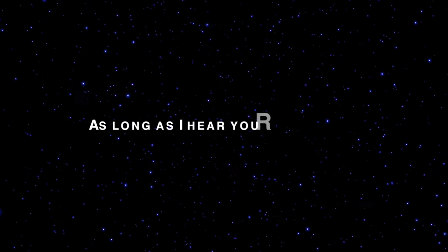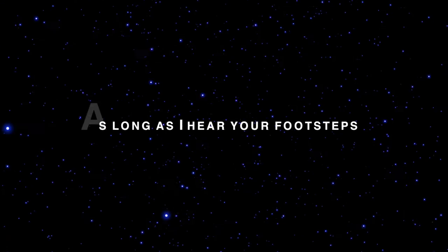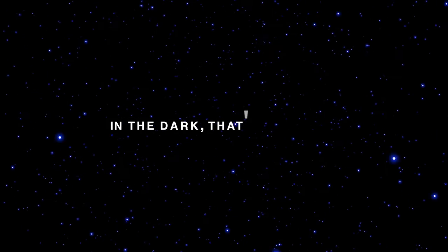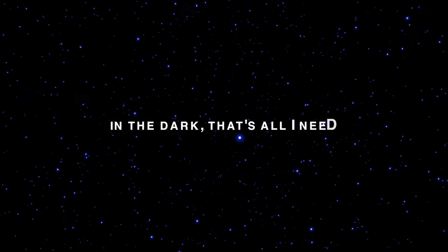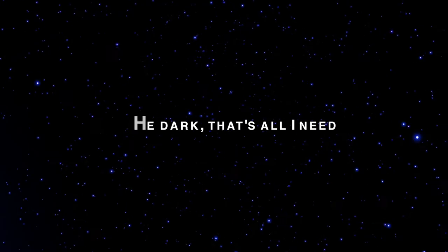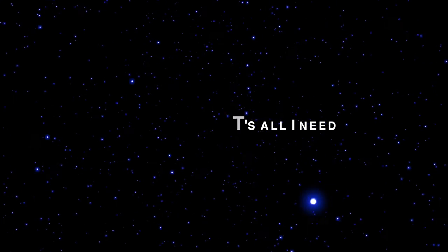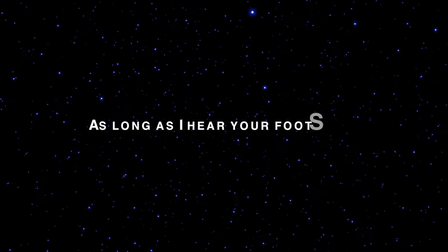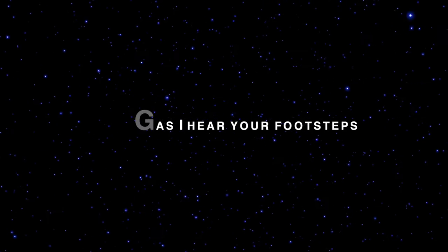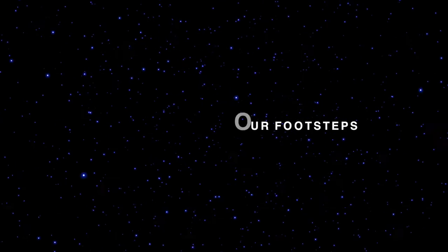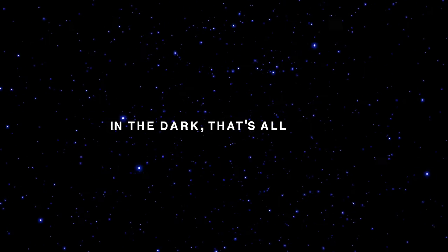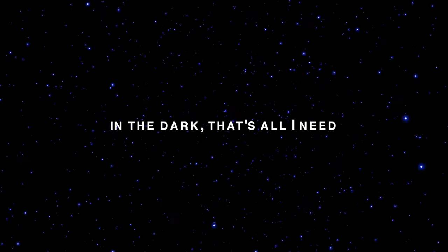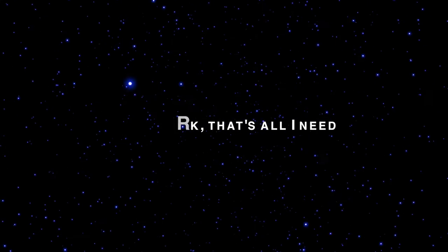As long as I hear your footsteps in the dark, that's all I need. As long as I hear your footsteps in the dark, that's all I need.